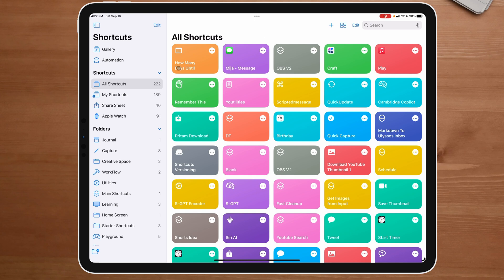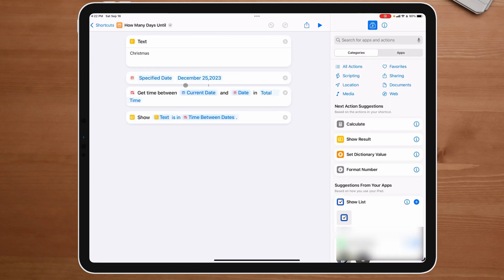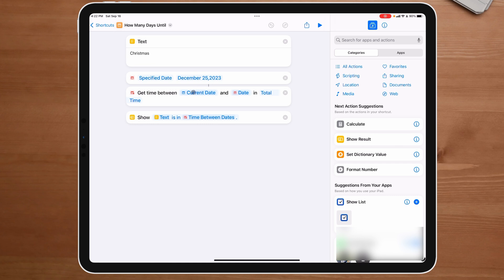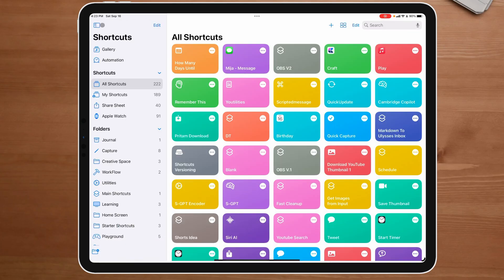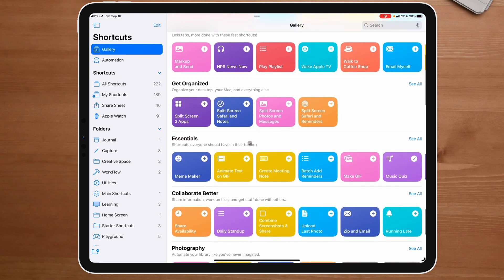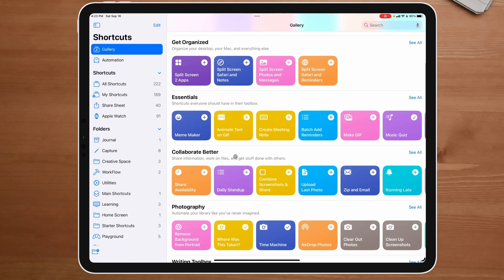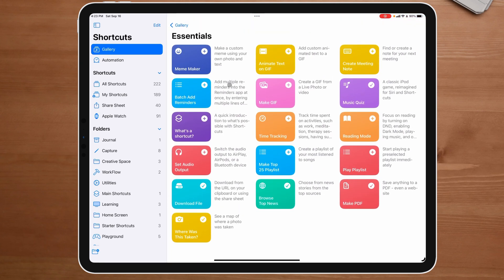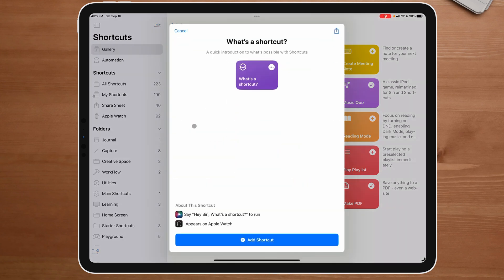Now, the cool thing about this is I can come up in this shortcut and I can edit this from Christmas and I can change it from December to something else. But here's the cool thing about it. Look how easy it was to make this. All they're doing is asking for a specific date and then they're getting time between December 25th and current date. And then they're doing an output of show text is in and then time between dates. This is a really simple thing to do, but I don't want to get you confused because again, this is really simple.